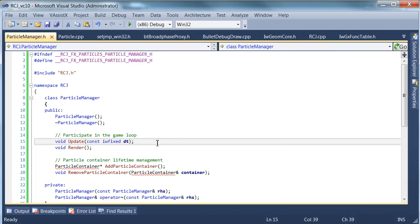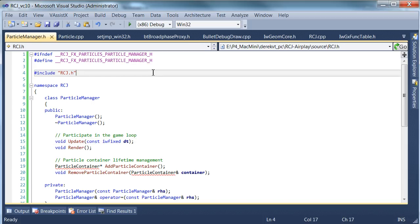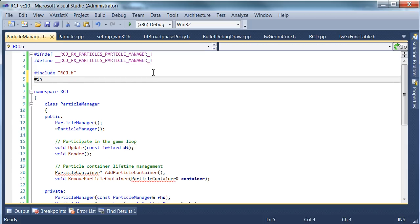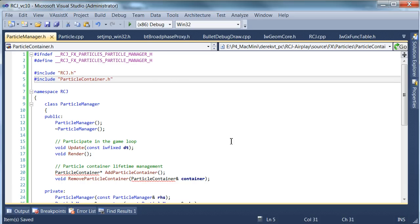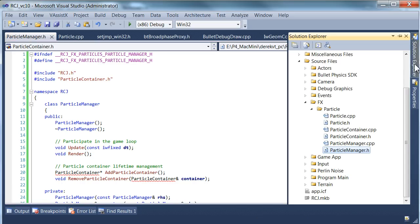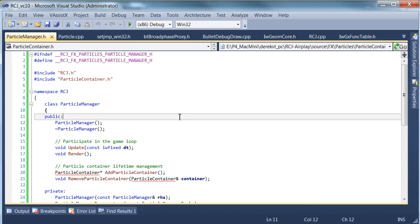All right, let's get cracking and create the particle container. So, one thing before we actually go in and do that, we're actually going to have to include the particle container in here, in the manager, so the manager can find it, the declarations that we're about to create.